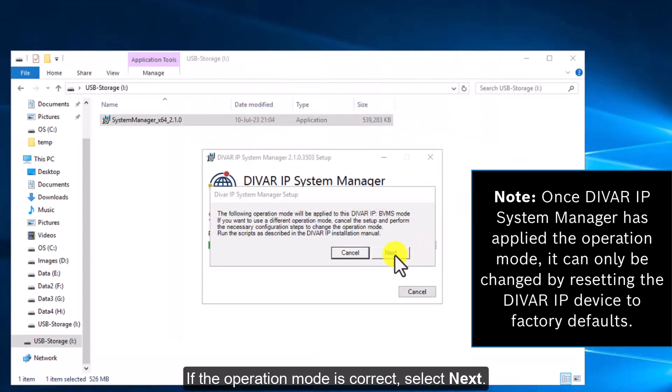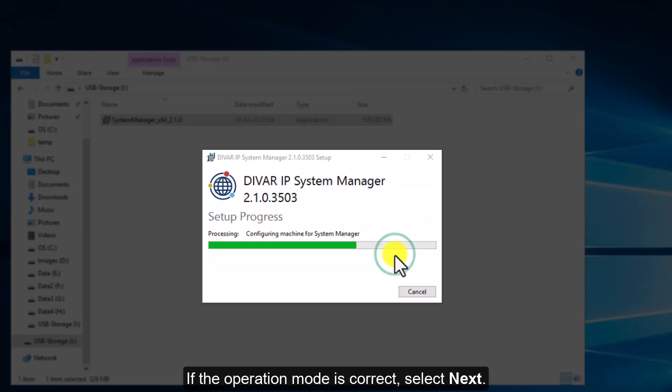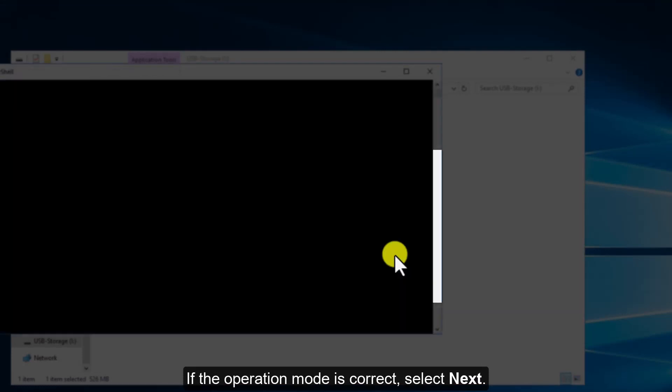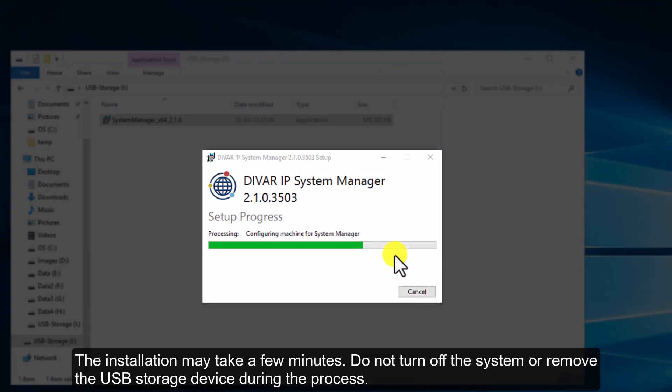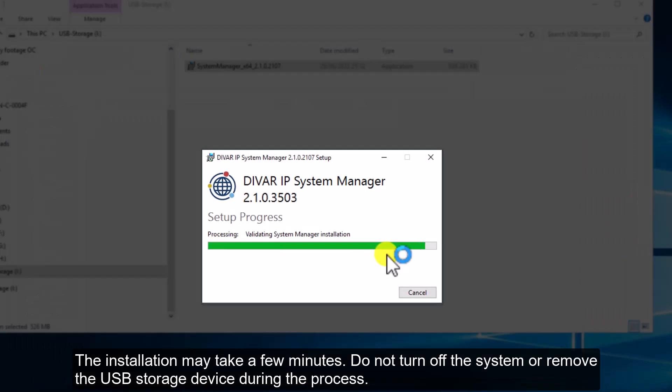If the operation mode is correct, select Next. The installation may take a few minutes. Do not turn off the system or remove the USB storage device during the process.